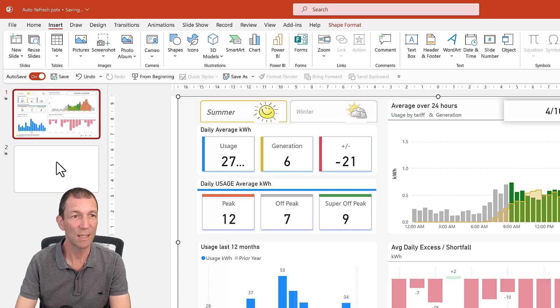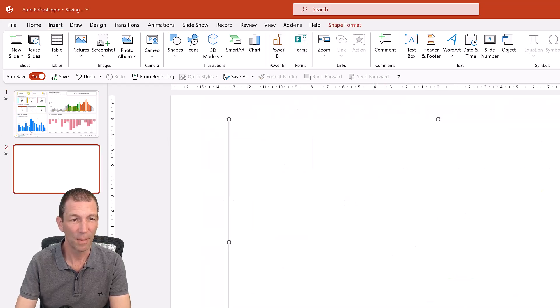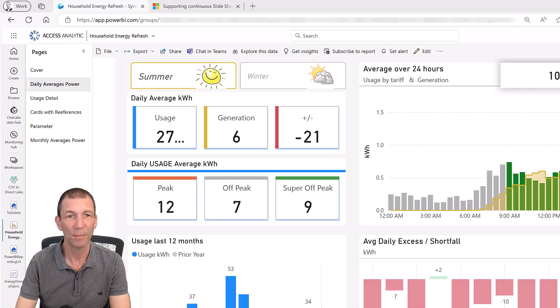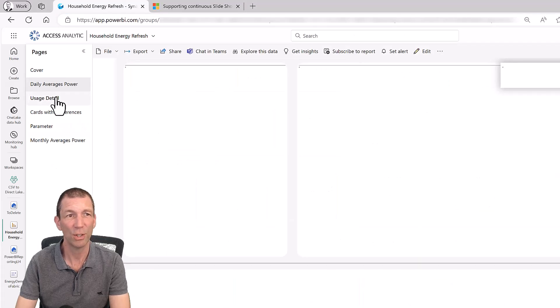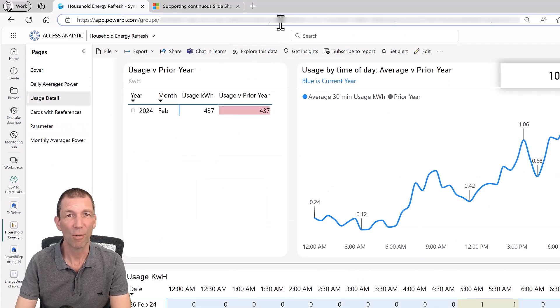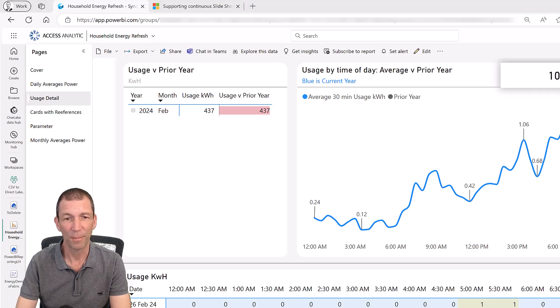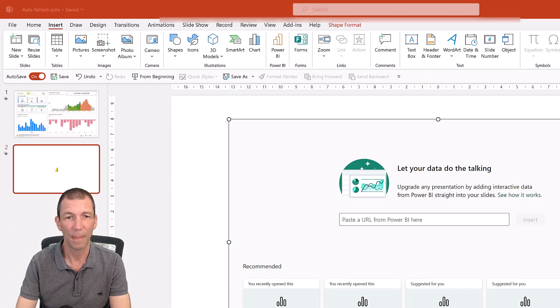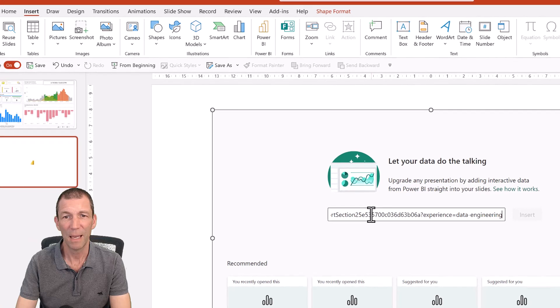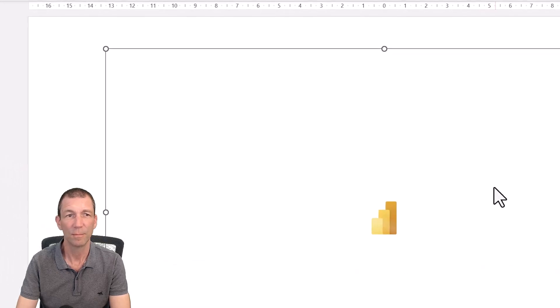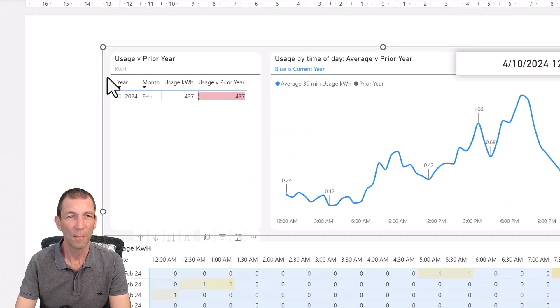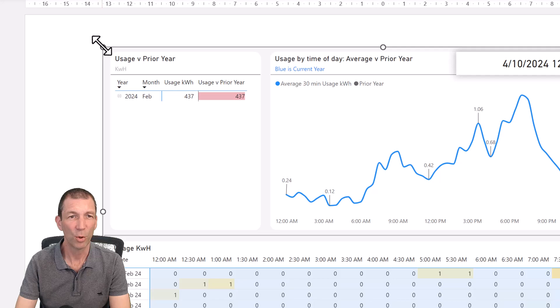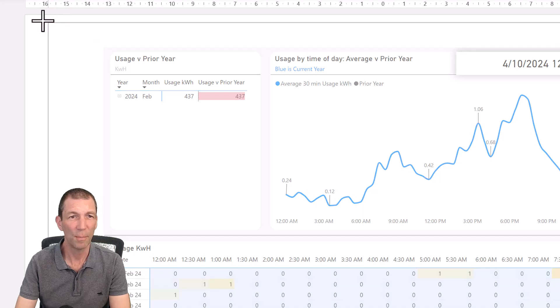And I'll do the same thing for this page. So Power BI. This time I'll go grab a different page. So this page here, grab the URL, go back into PowerPoint. And paste. Grab the corner, hold CTRL, go a bit bigger.